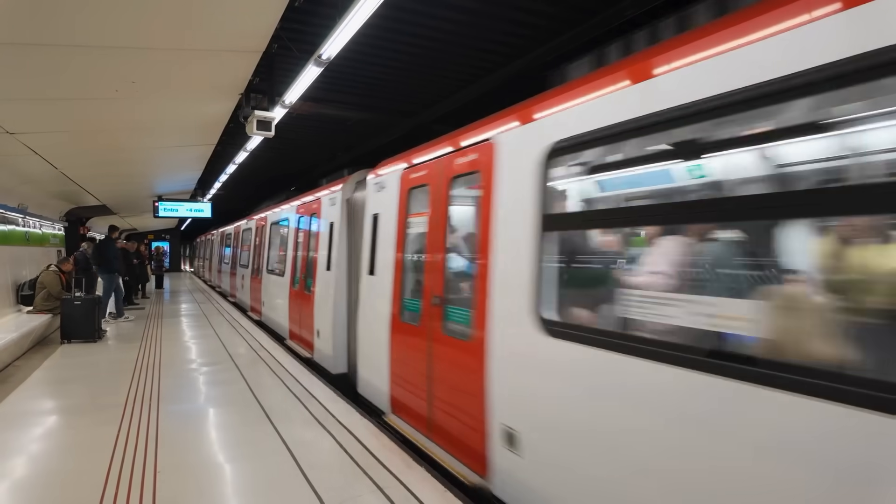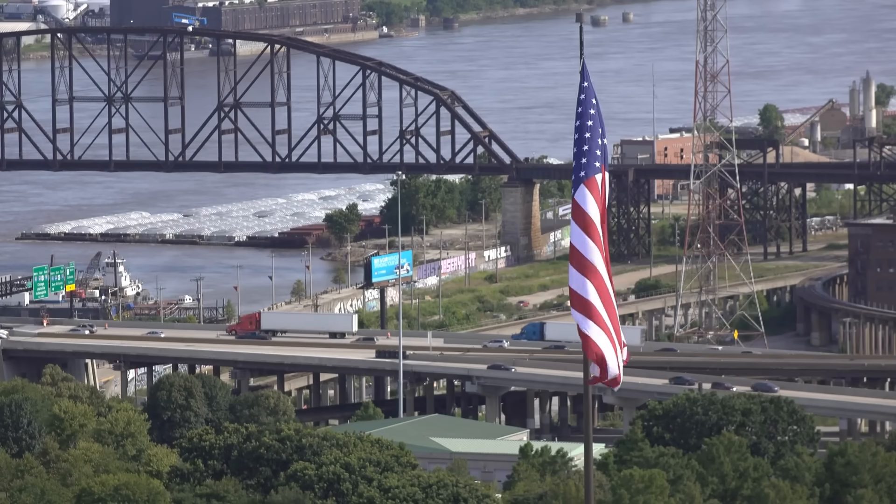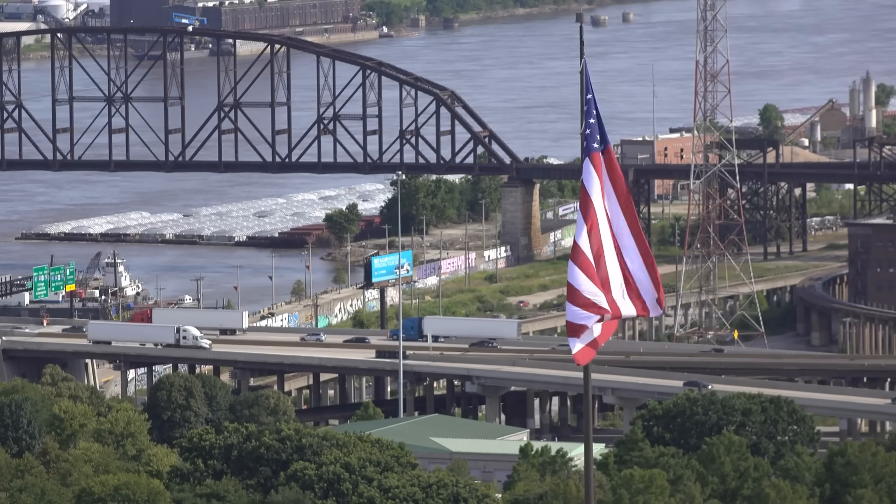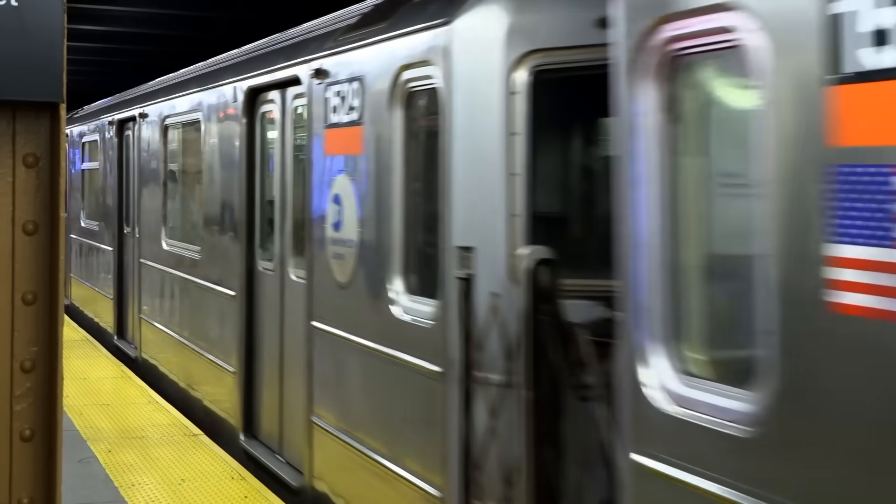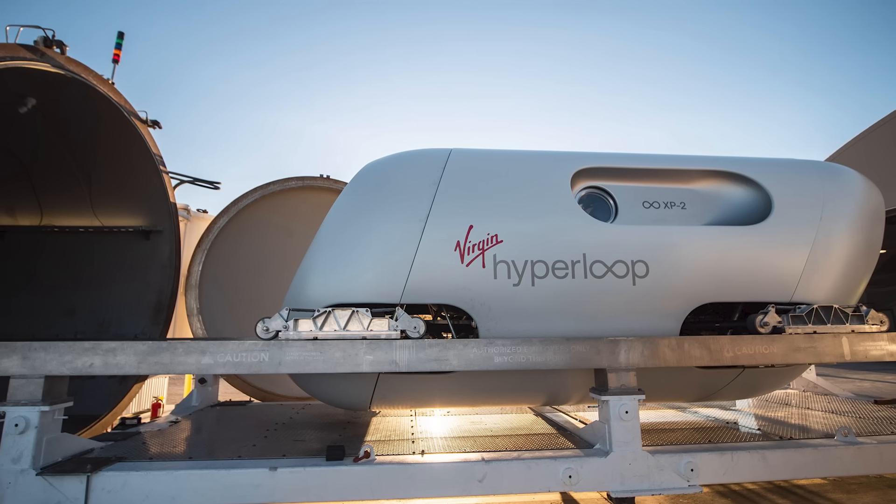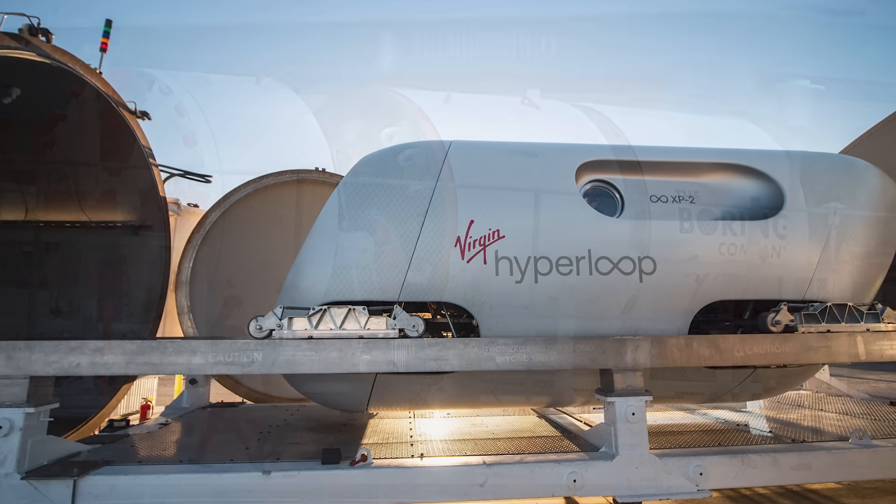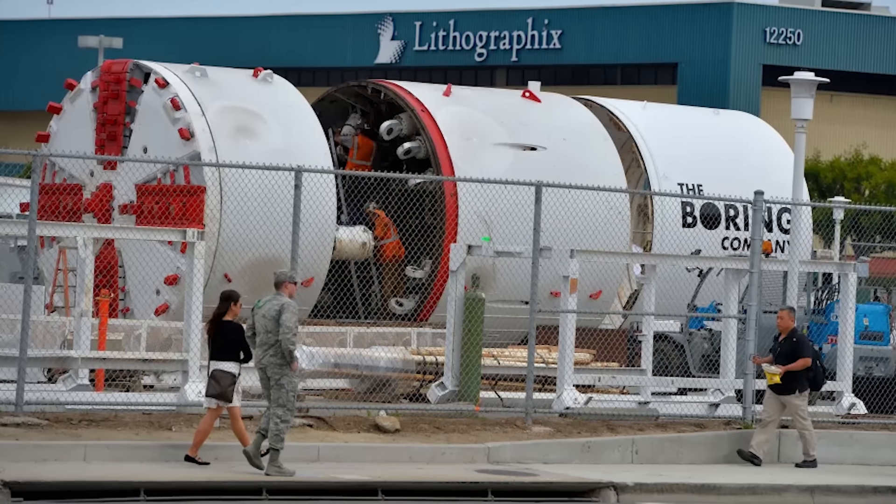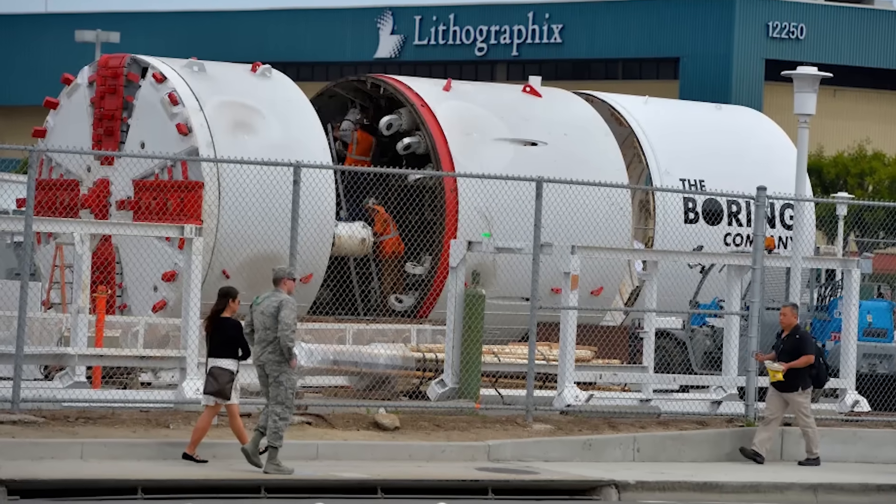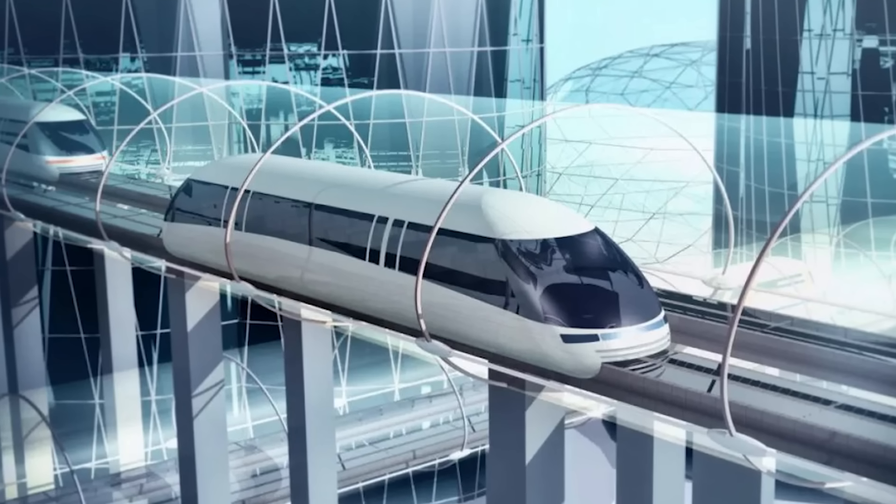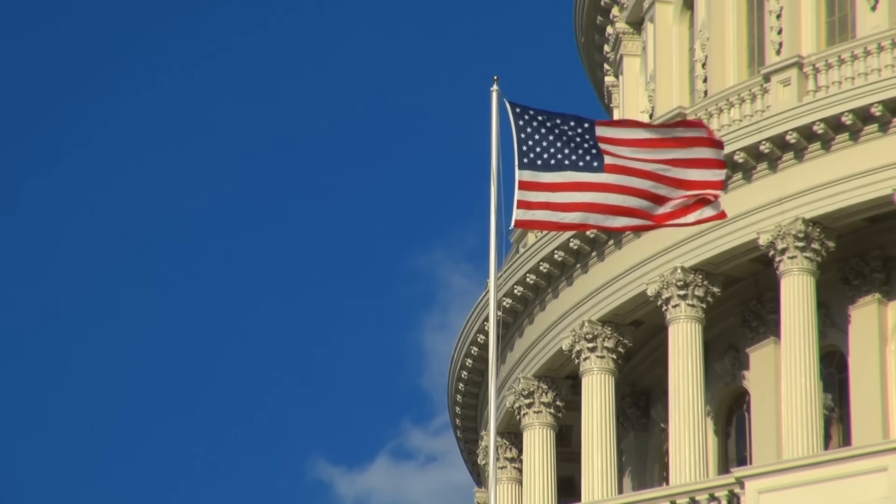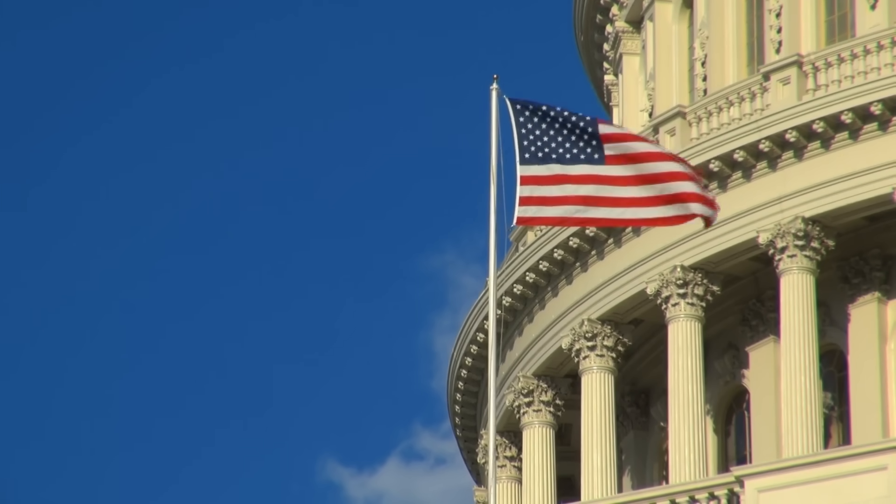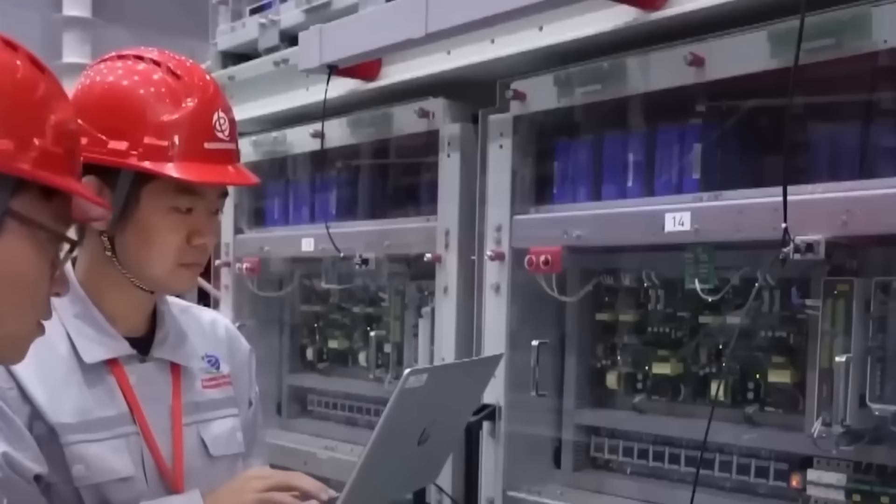And then there's the United States, a country that pioneered air travel and the interstate highway system, now noticeably absent from the high-speed rail frontier. While private ventures like Virgin Hyperloop and Elon Musk's Boring Company once made headlines, most have fizzled or stalled. With no national maglev strategy and limited high-speed rail infrastructure, the U.S. remains a spectator in a global technology revolution.